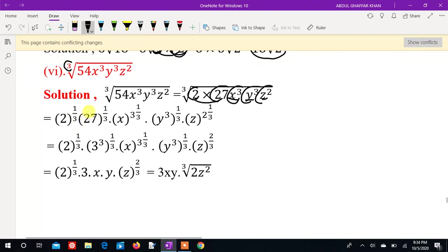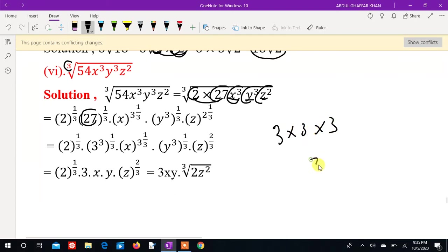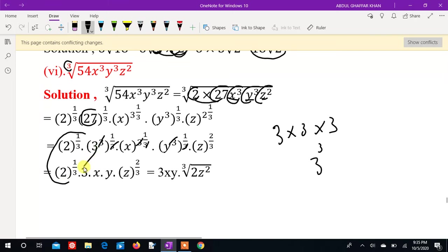First, we have 3. We have 3: 3 times 3 times 3 equals 27, times 3. So 3 to the power 3, x to the power 3, whole to the power 1 over 3. y to the power 3 times 1 over 3. z to the power 2 times 1 over 2. 3 to the power 3 and 1 over 3 cancel. x to the power 3 and 1 over 3 cancel. Then we have 3, 4 to the power 2 times 1 over 3.